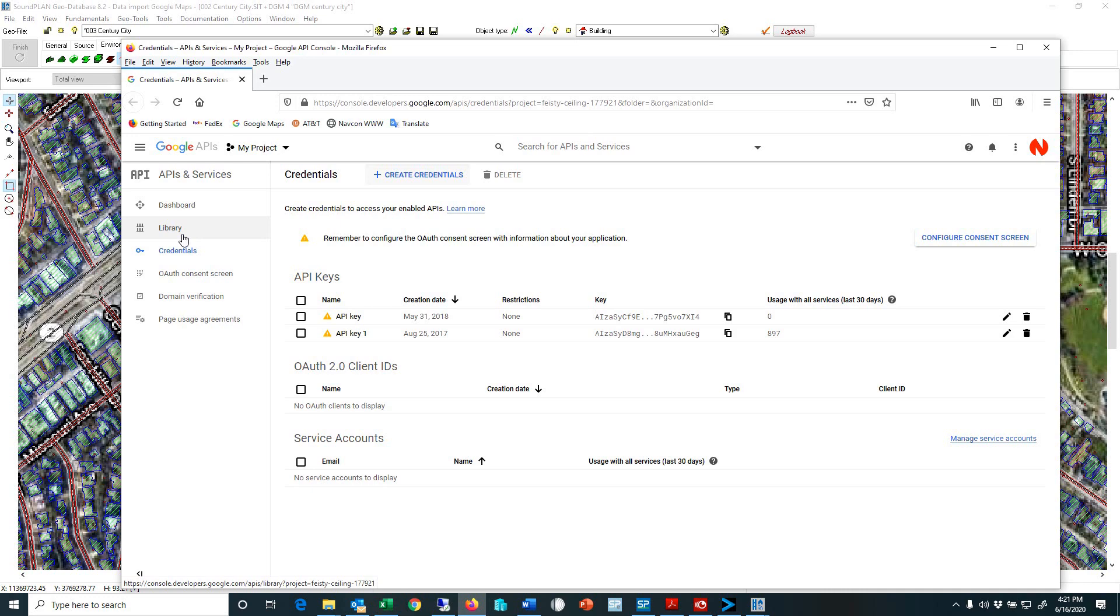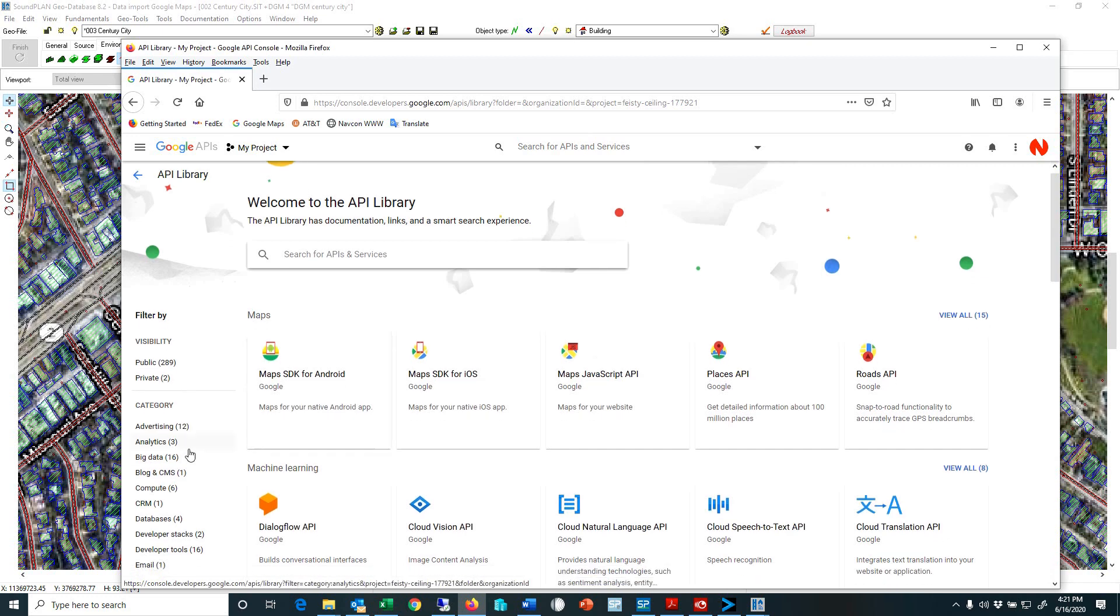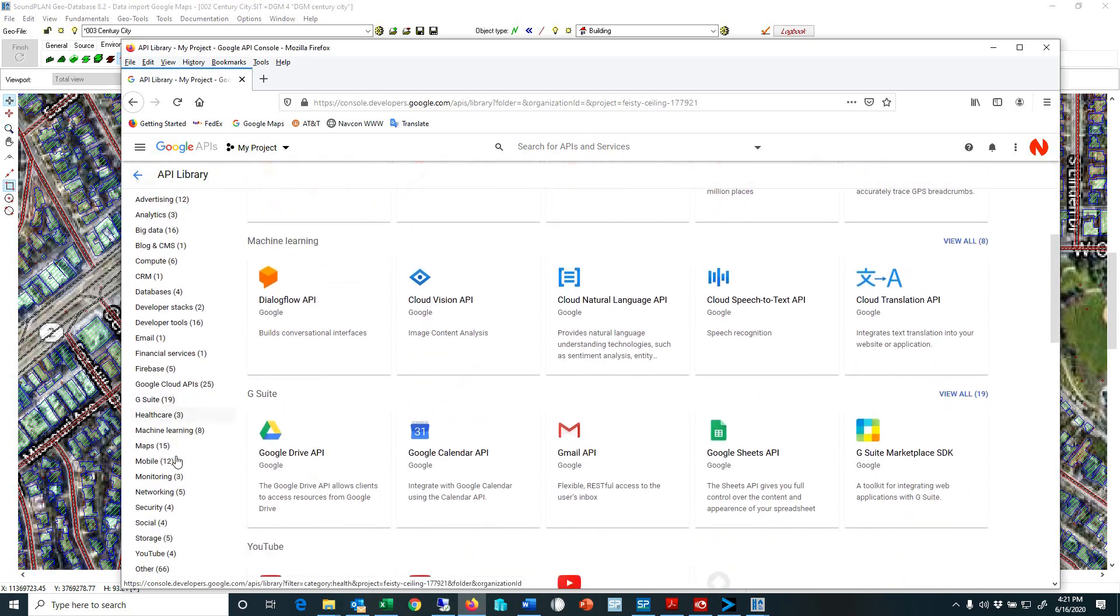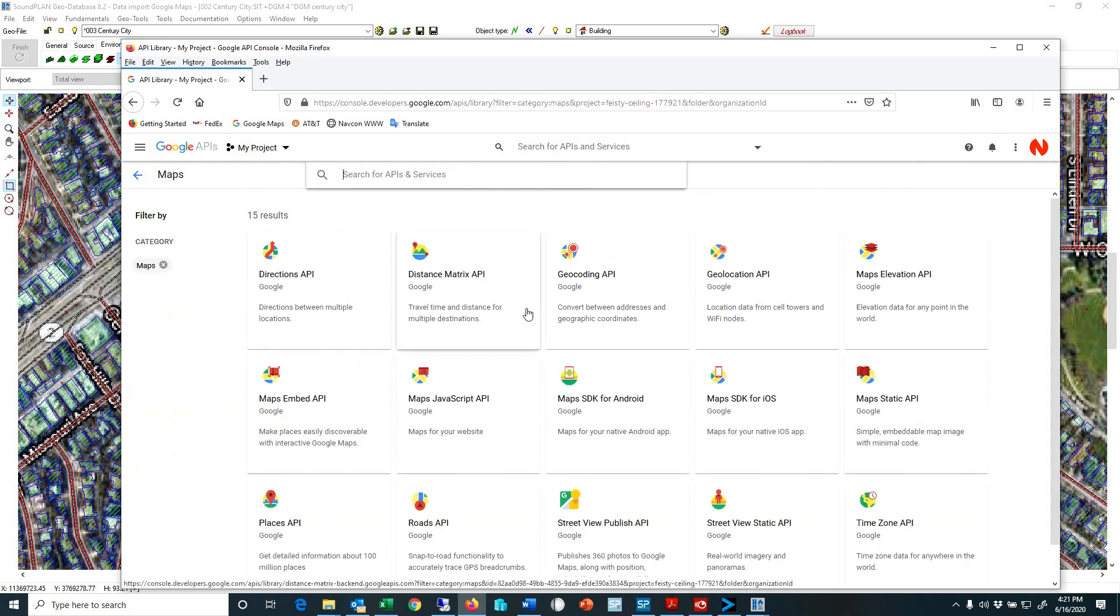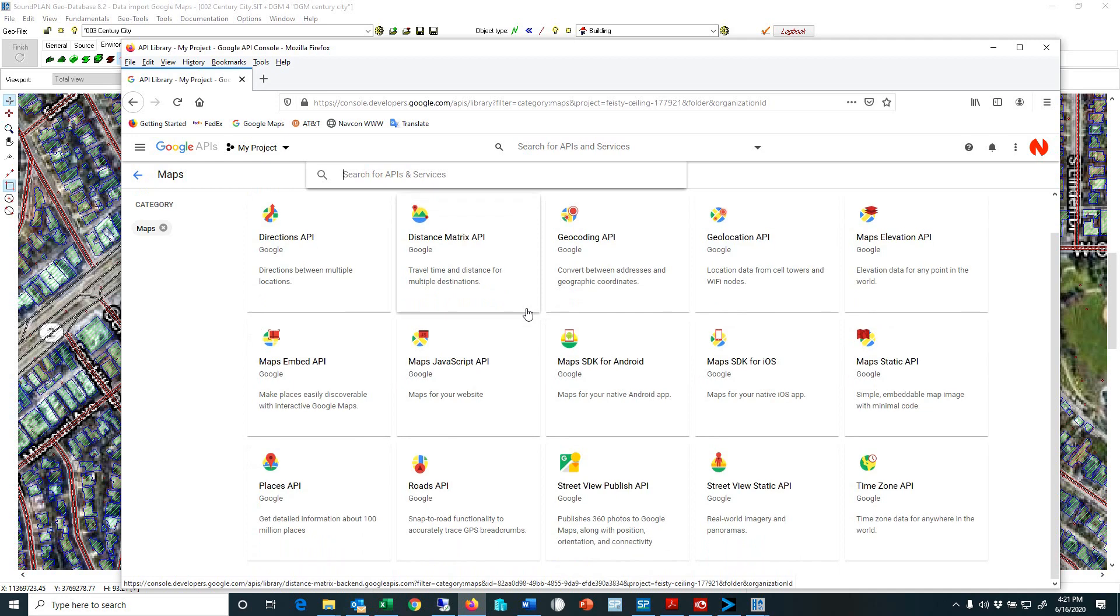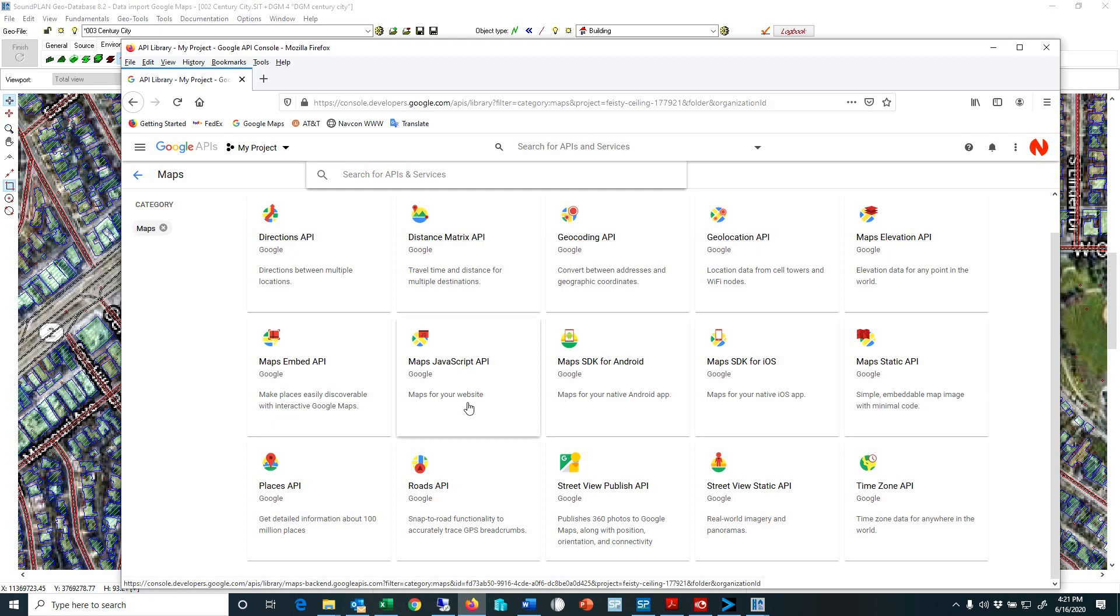And then the second step is you need to go to the API libraries, find the map APIs. And here we need to turn on several APIs. For example, the geocoding, that's converting addresses to geographic coordinates. The elevation API will give you the feature to import elevation data with Google Maps. Then we have the maps JavaScript API. This feature is actually allowing you to import the aerial picture.